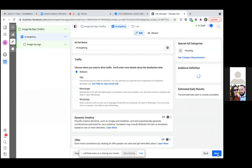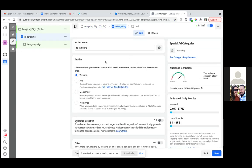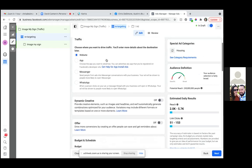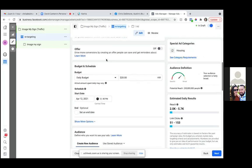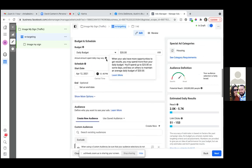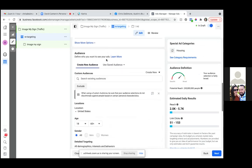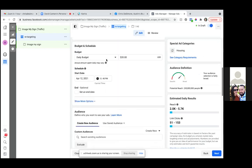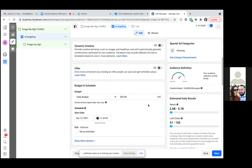Over here now, on previous ads we've run conversions and that's when you would scroll down and choose your conversion event. In this one, all you're going to do is scroll down and just make sure we have the right pixel. The pixel's not even showing here — that's fine. So now we just go ahead and change out that daily budget. Go to lifetime — hit the dropdown and go to lifetime budget.